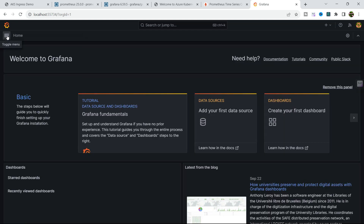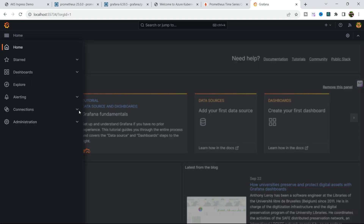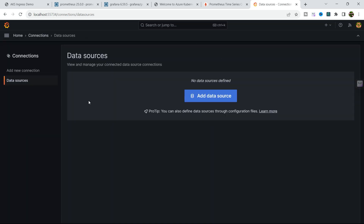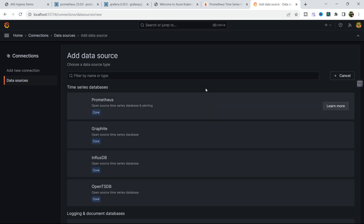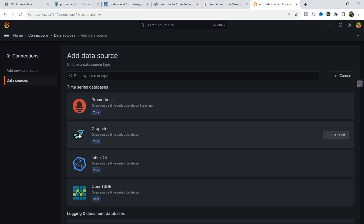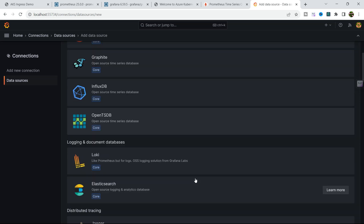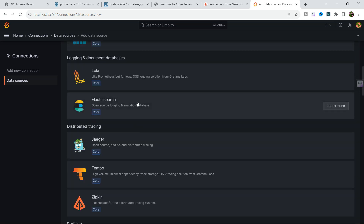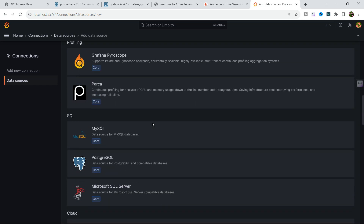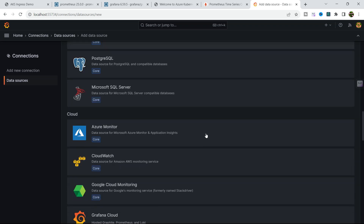If you go to Add new connection and Data Sources, you can configure whatever data sources you need. You can configure Prometheus, InfluxDB, OpenTSDB, Elasticsearch, Loki, MySQL, PostgreSQL, SQL Server — there are multiple data sources available.